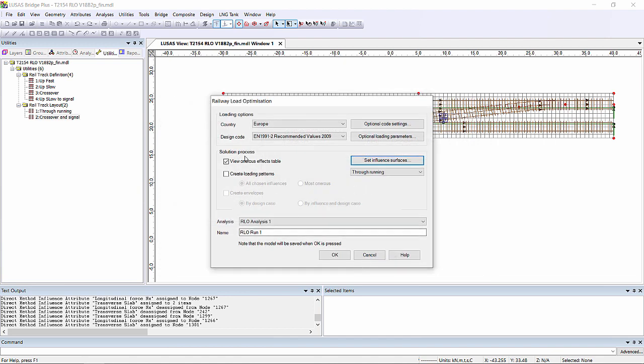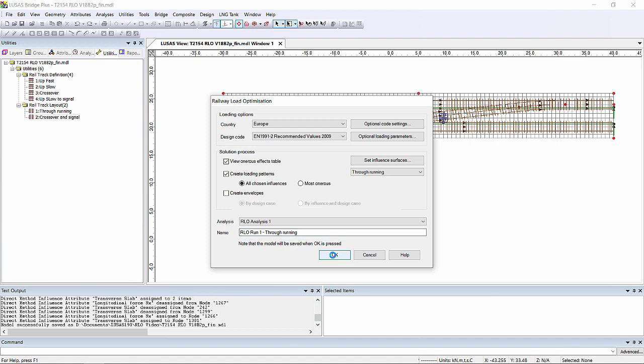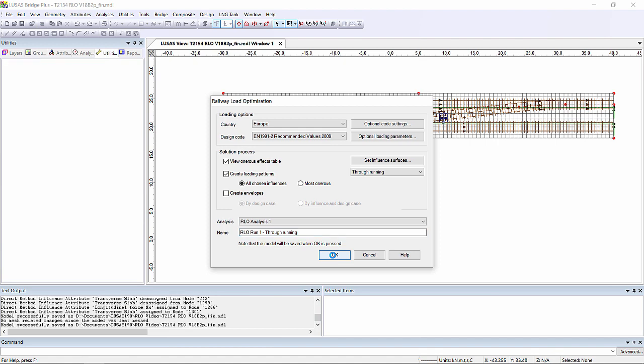I'm going to both generate the table and also generate the loading patterns. And I'm going to run this first of all for the through running track layout. If I click OK Lusas will do the optimisation for me.